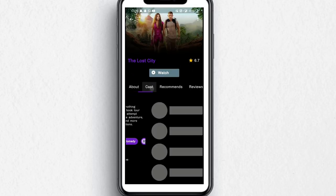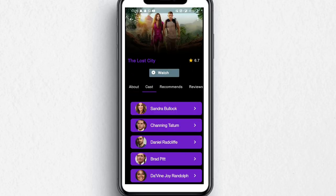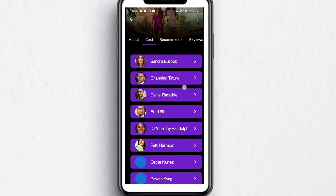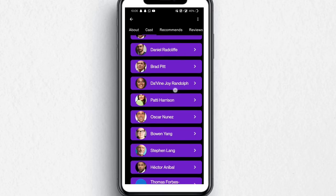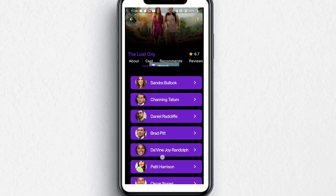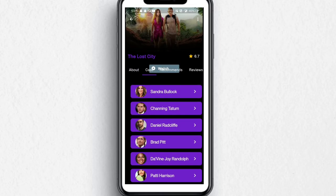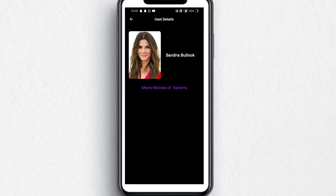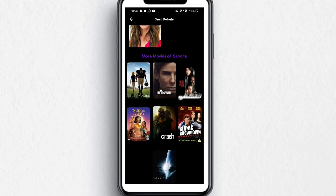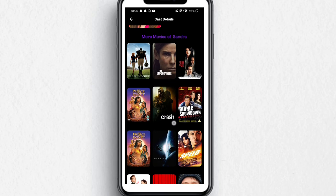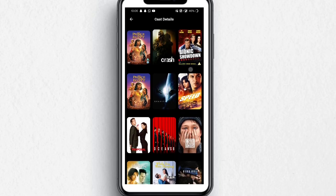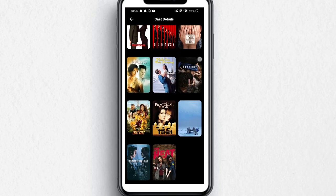In the next tab, you can see the whole cast of the movie. Let's click on one of the actors or actresses — for example, Sandra Bullock. You can see there are other movies done by Sandra Bullock, and this cast page recommends them.